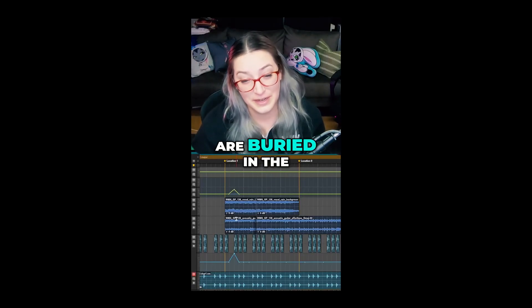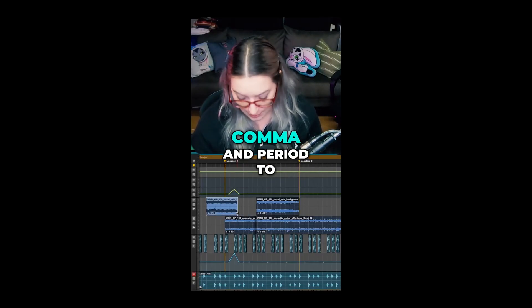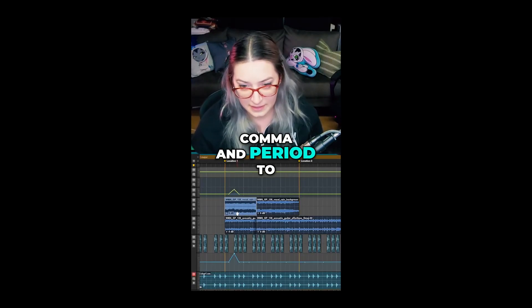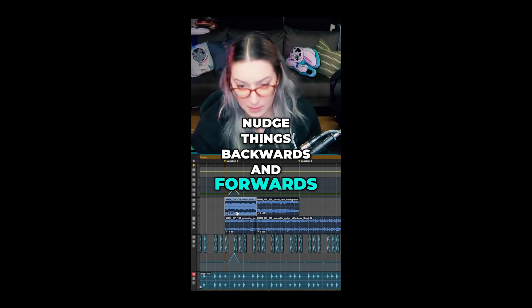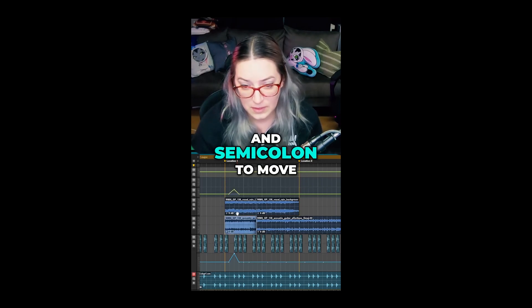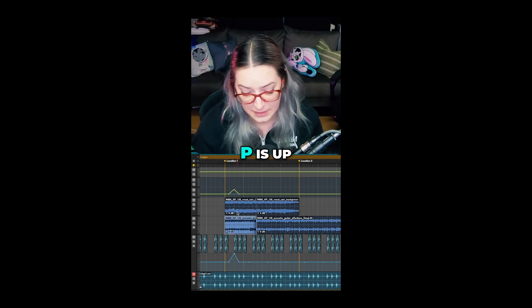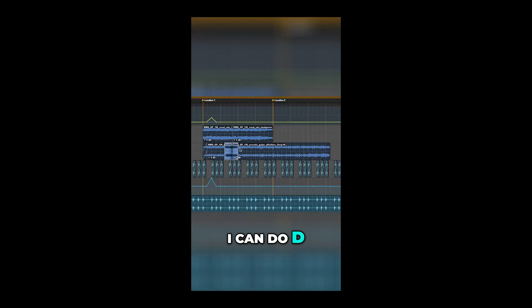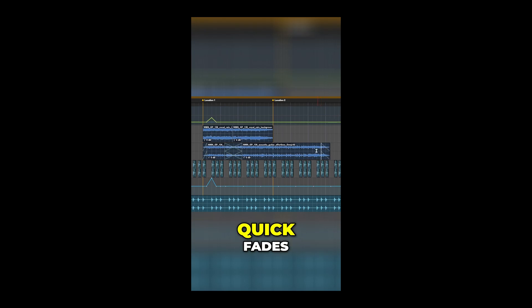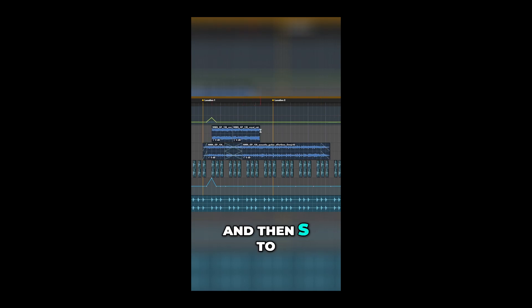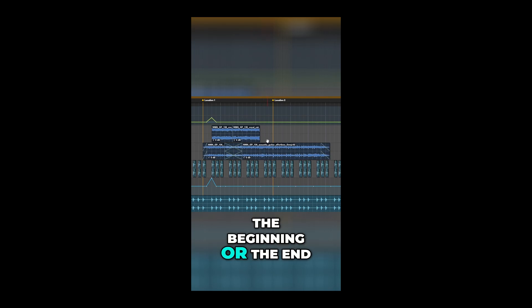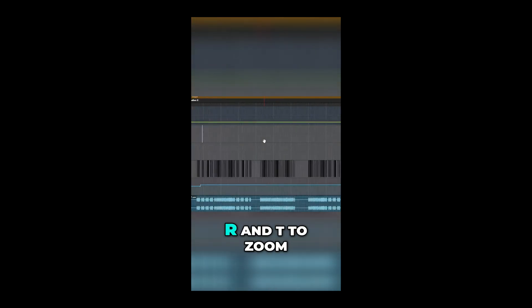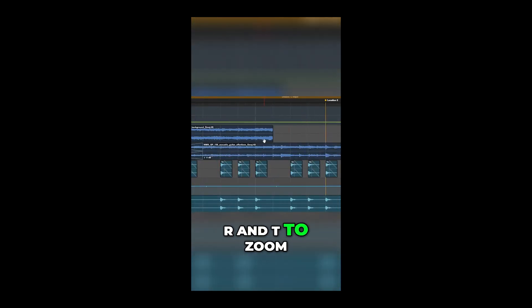To summarize the quick shortcuts buried in the keyboard: Comma and Period nudge things backwards and forwards; P and Semicolon move your highlight up and down (P is up, Semicolon is down); D, F, and G do quick fades; A and S do quick trims from the beginning or end; and R and T zoom.